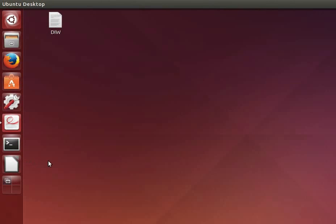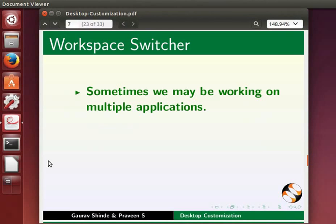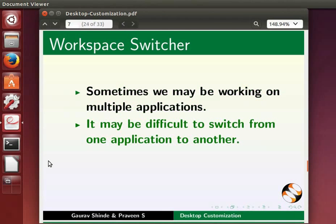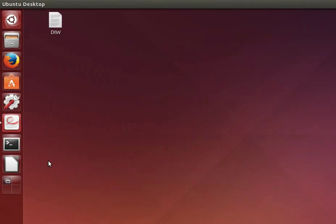This is how we can add shortcuts on the launcher. The next important feature in Ubuntu Linux OS is multiple desktop or workspace switcher. Sometimes we may be working on multiple applications, and we may find it difficult to switch from one application to another. To make it more convenient we can use workspace switcher.